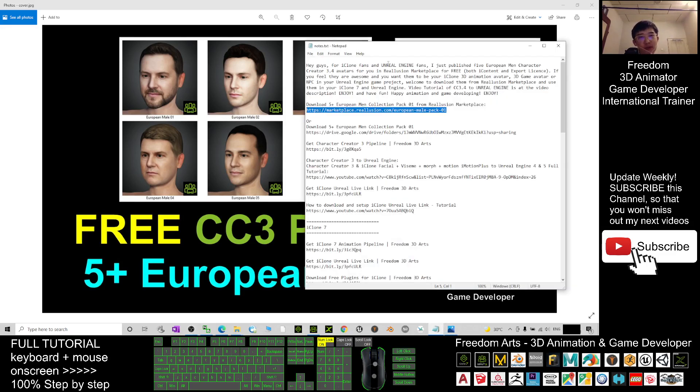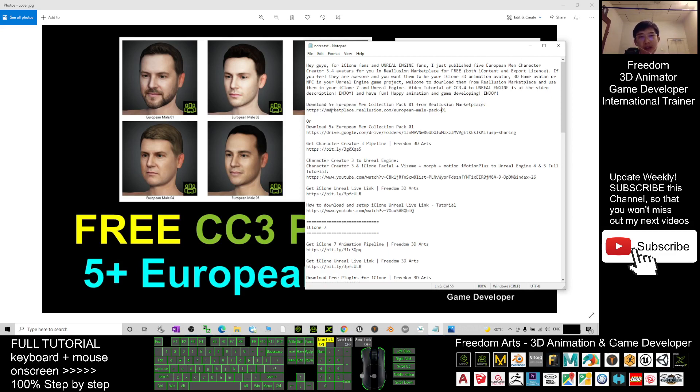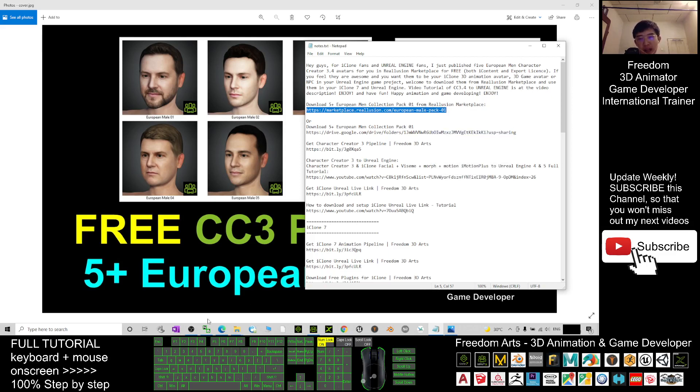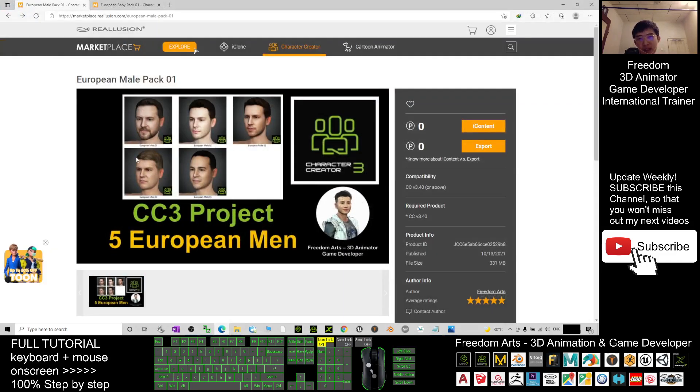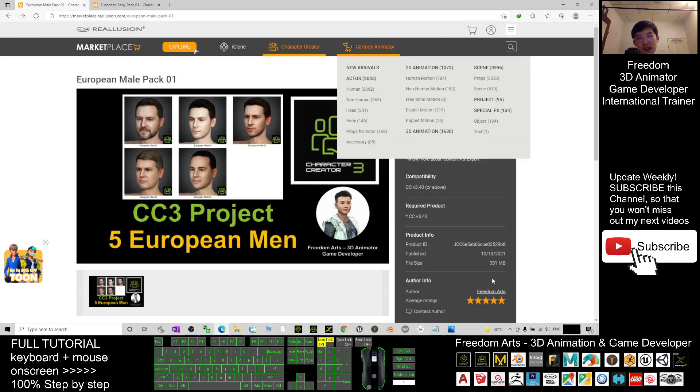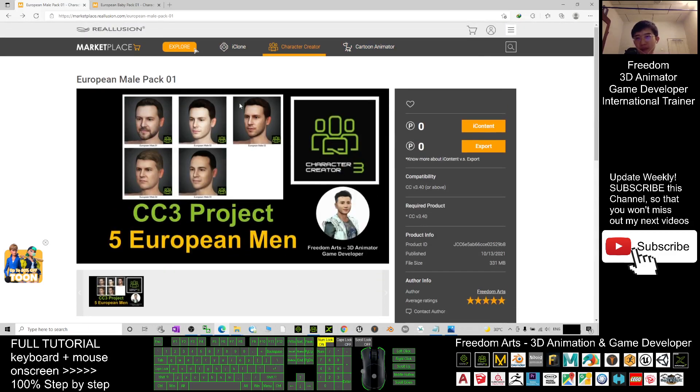There I already put a download link. This is Reallusion Marketplace: download five European men collection pack zero one. Just click into that link and it will automatically lead to this link I published in Reallusion Marketplace.